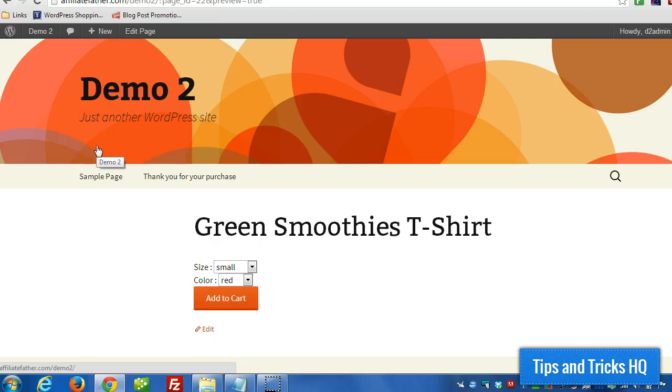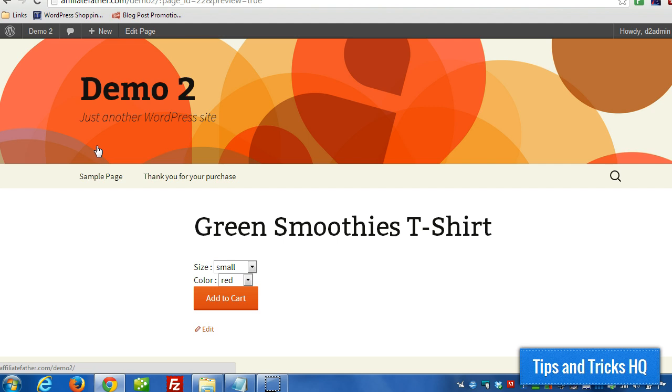In this video I'm going to demonstrate the use of the PayPal simple PayPal shopping cart plugin and in particular I'm going to be showing you how to use the product box to make an attractive look and display for the product.